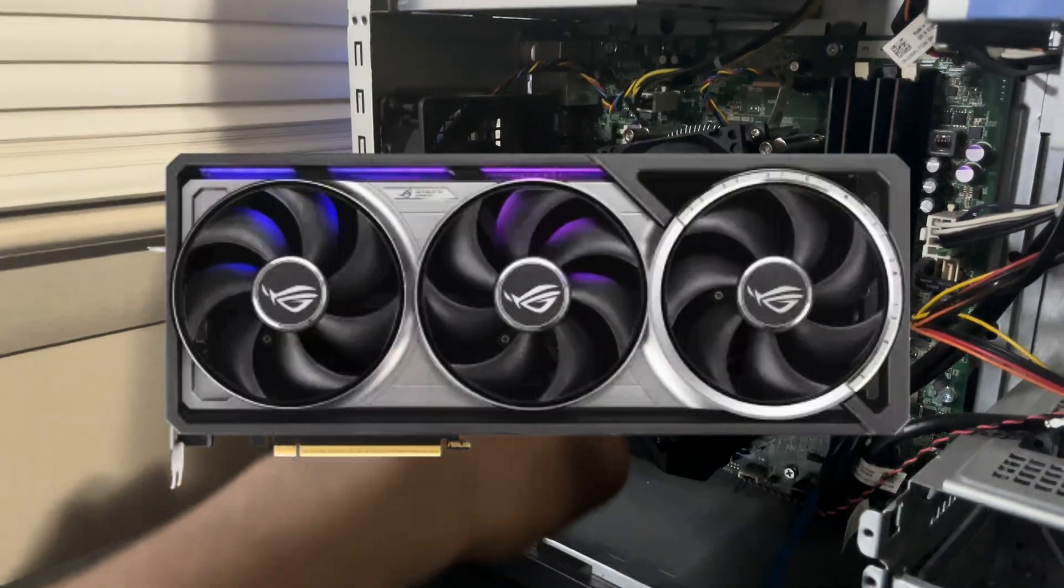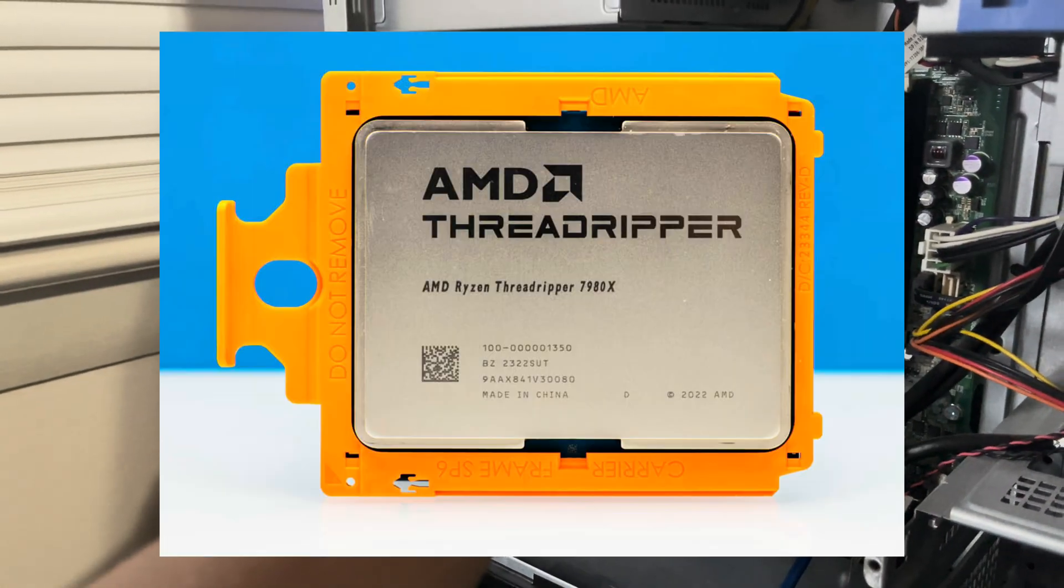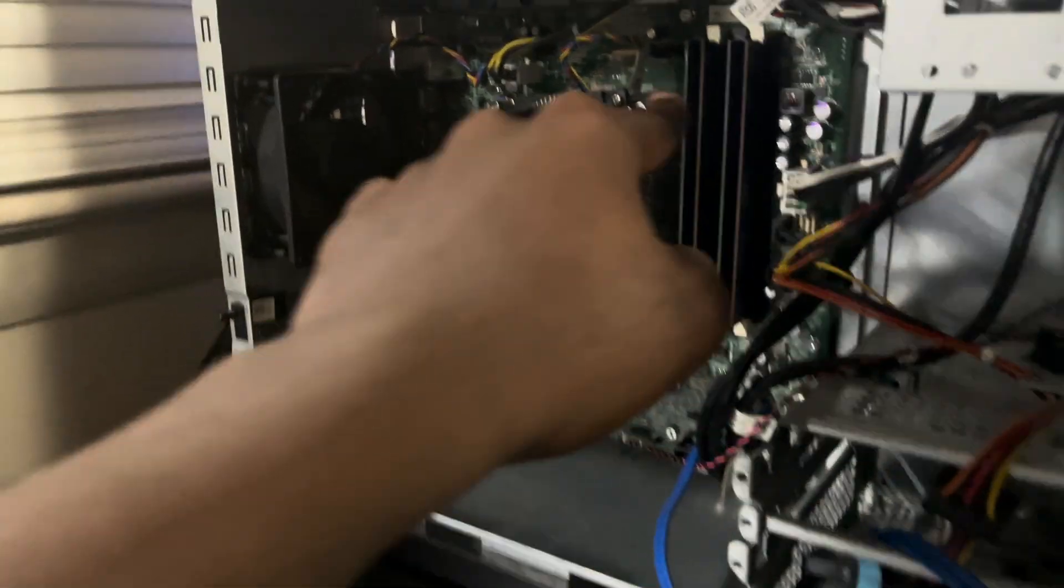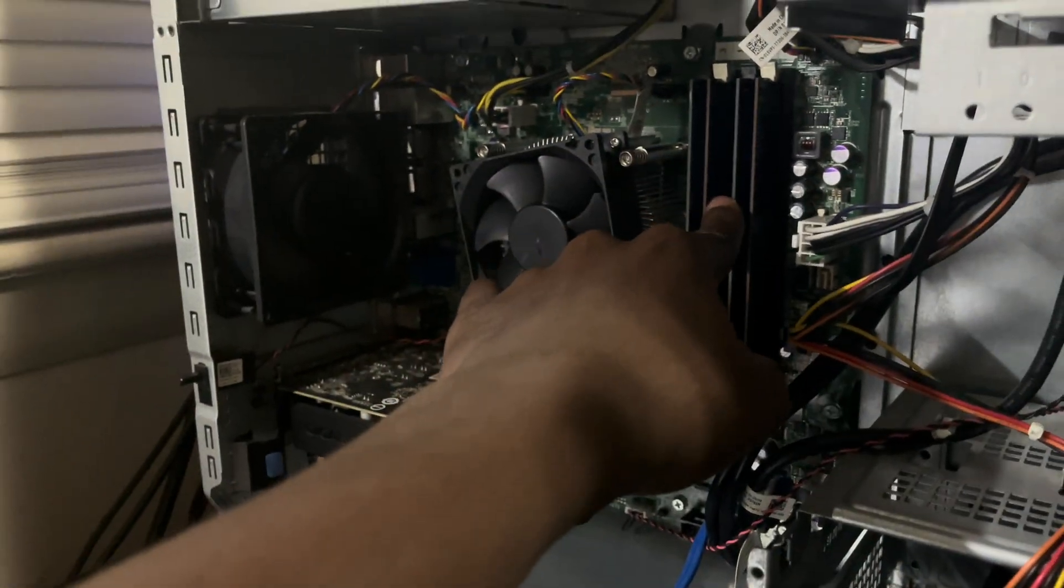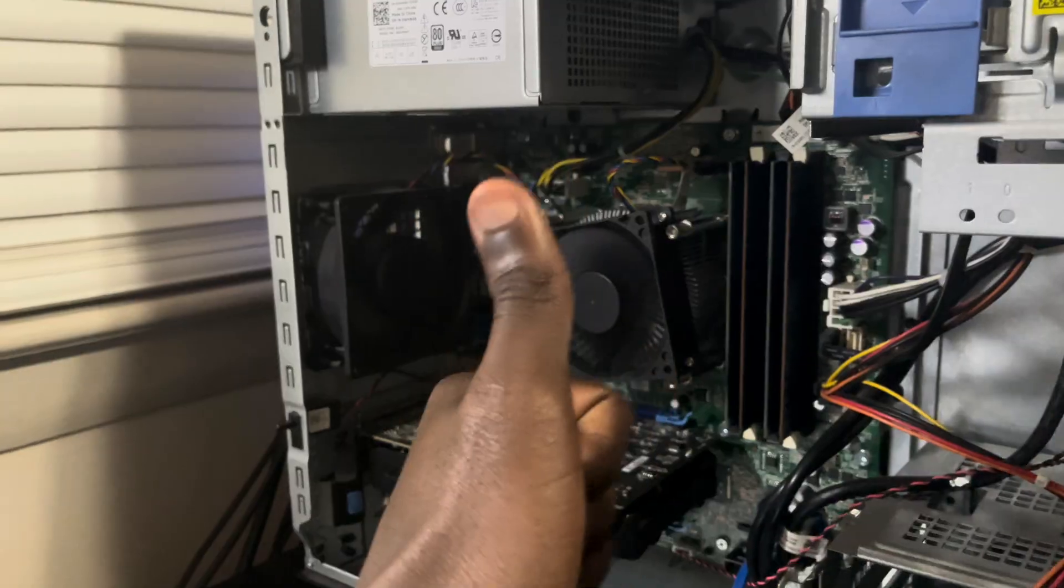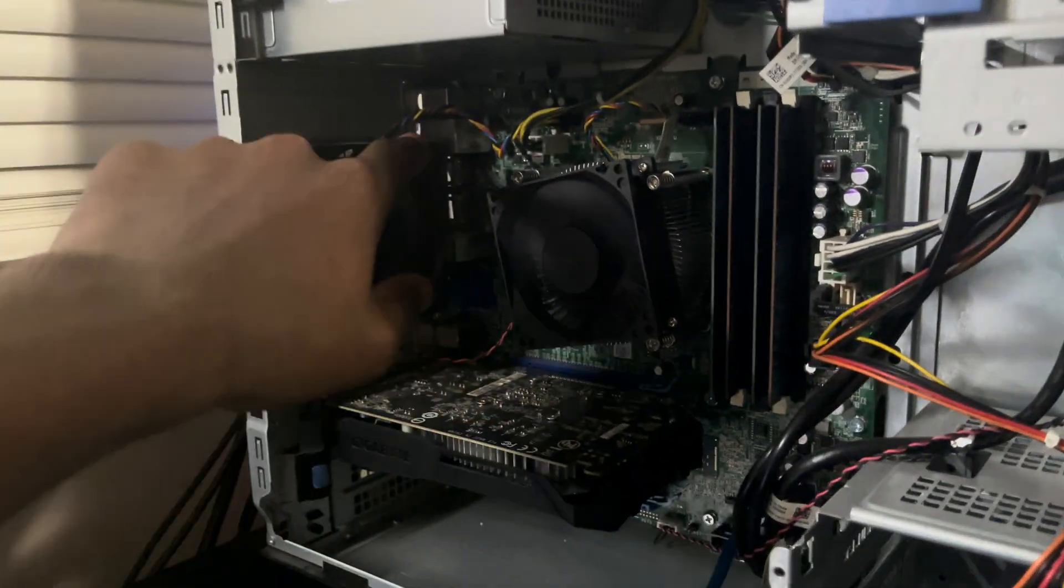We're rocking a 5090, a Ryzen Threadripper, we're rocking a 1050 Ti, an i7-4770, 16GB of DDR3 RAM, and a 1TB SSD.